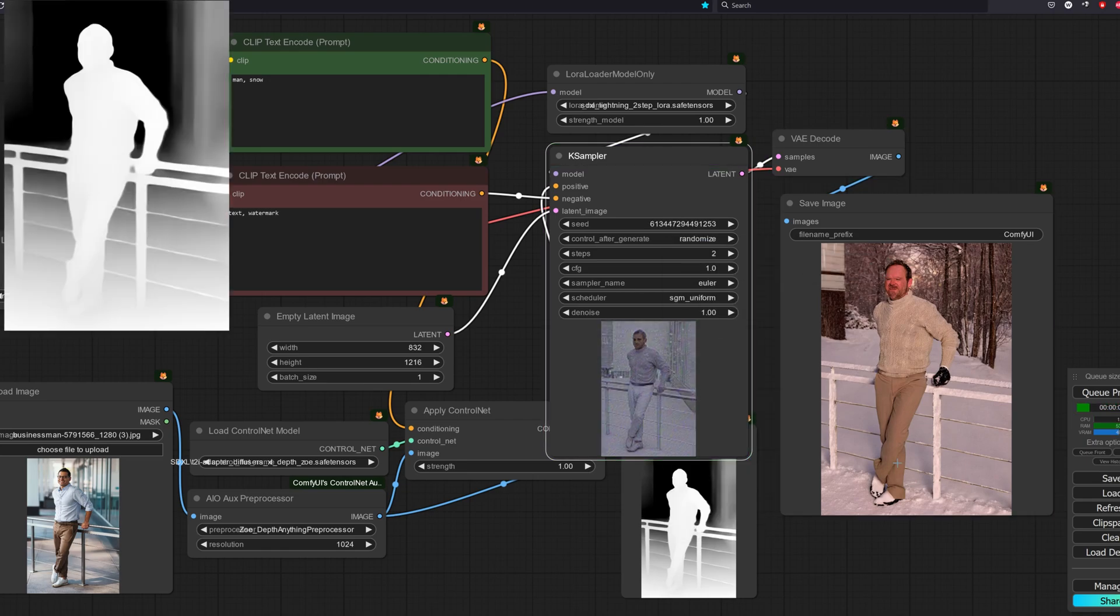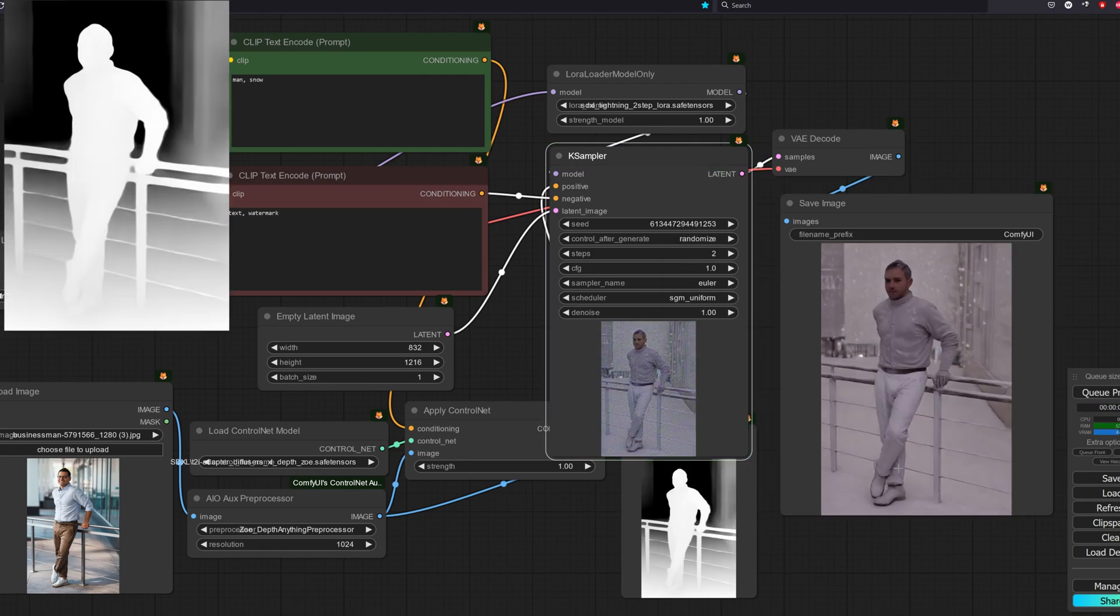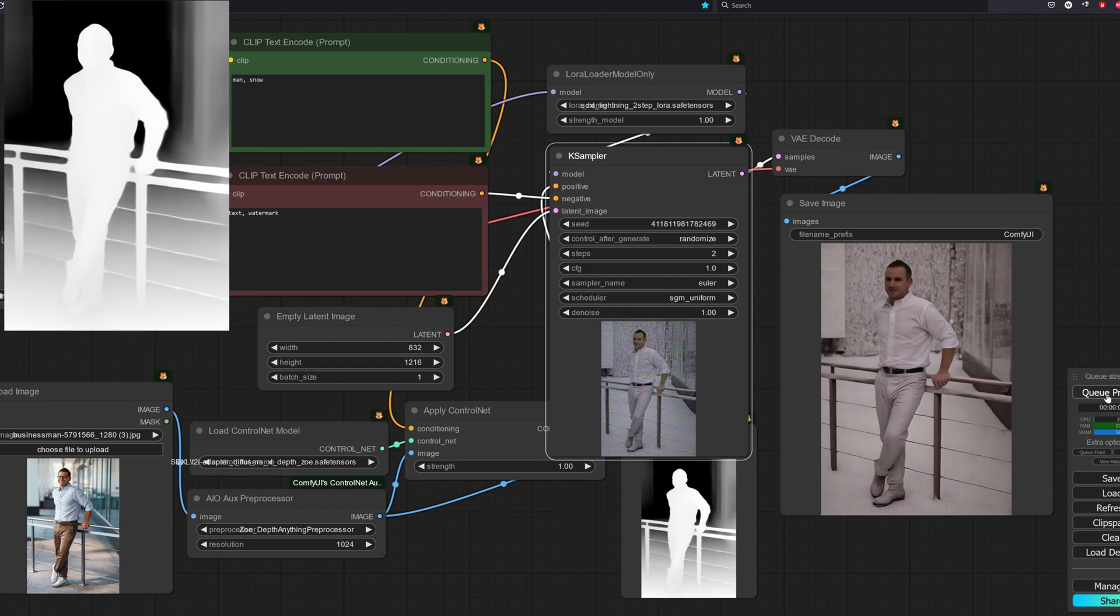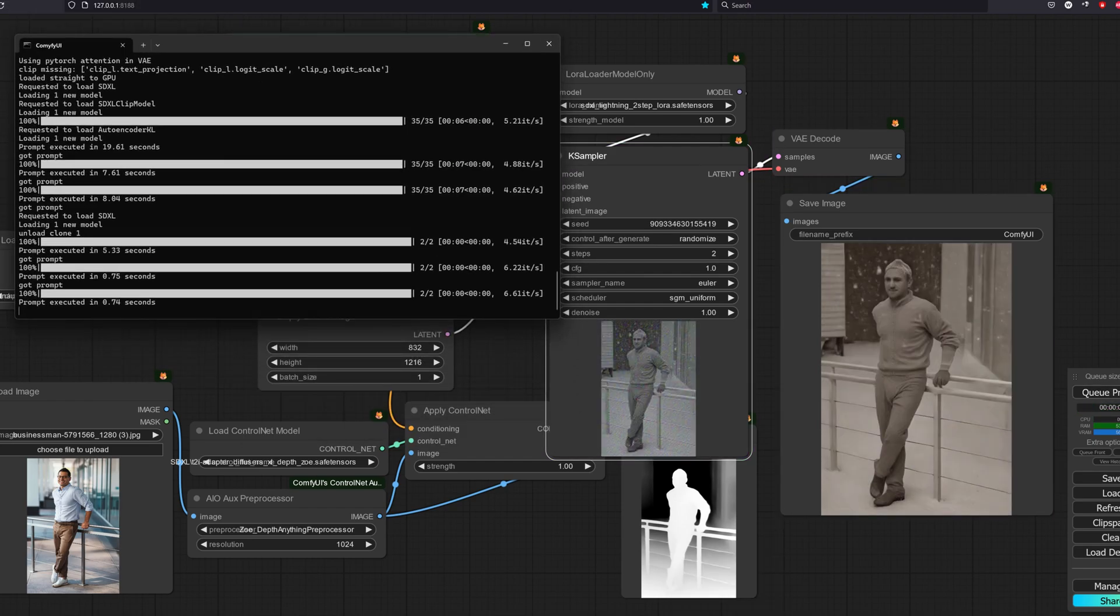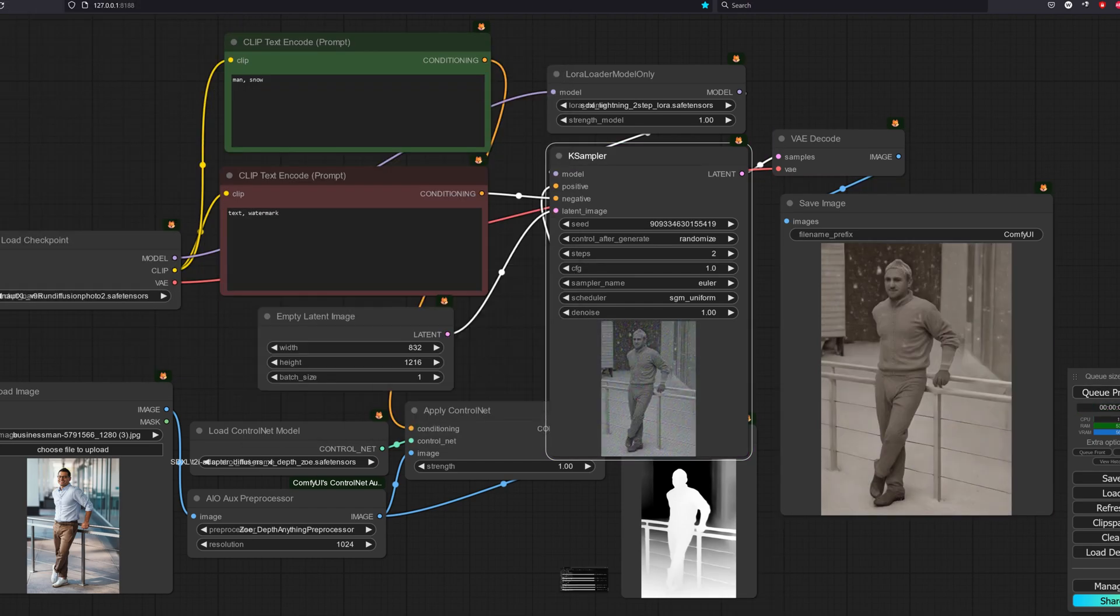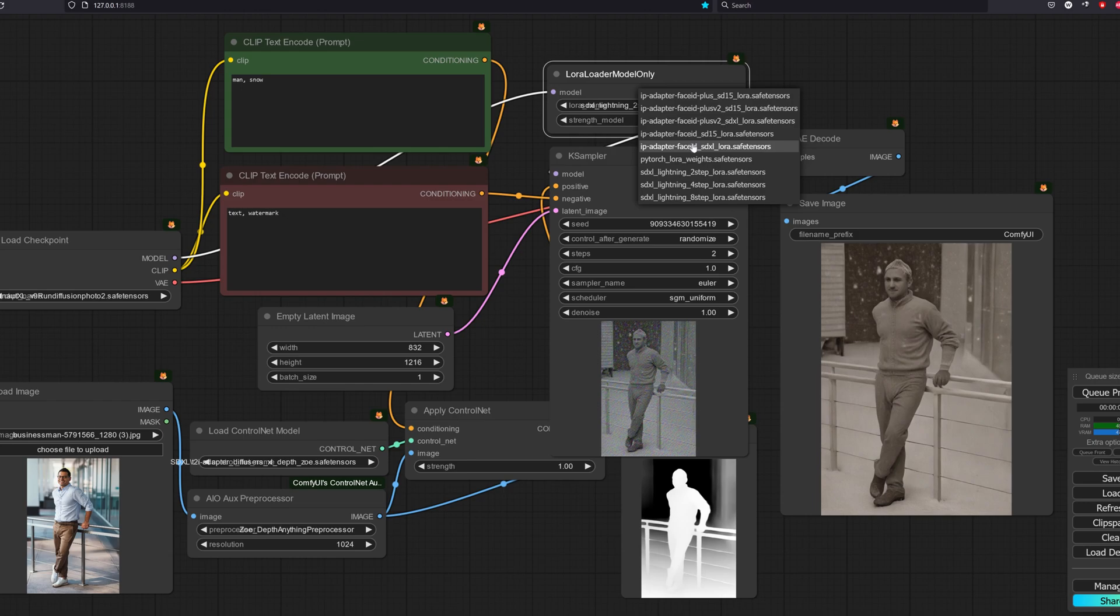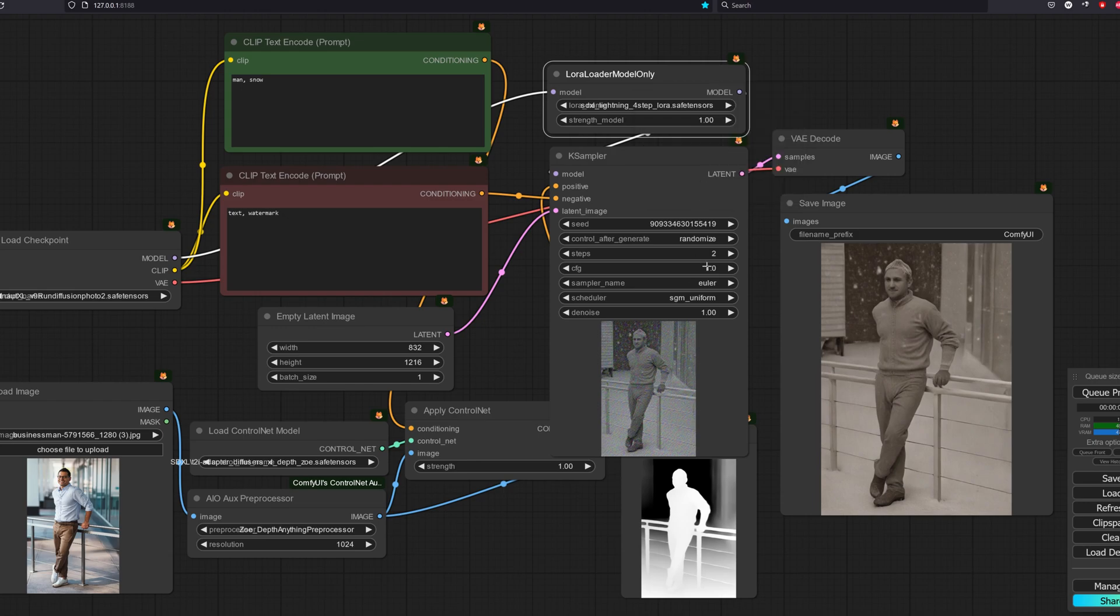So in our case, it will be to follow the depth of the image as shown. The 2-step model took around 0.7 seconds and we can see that the Depth ControlNet is working well.